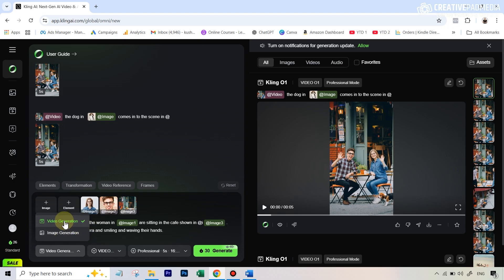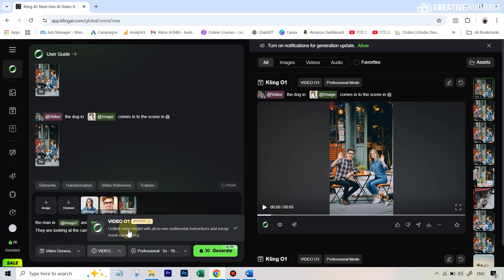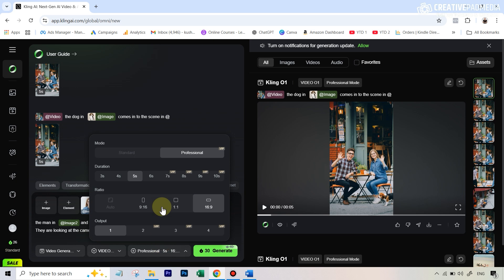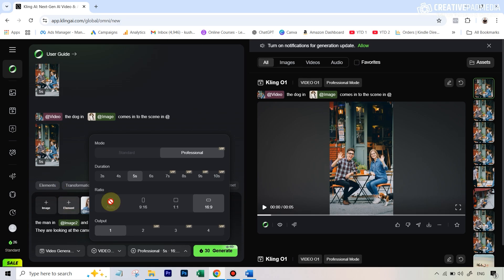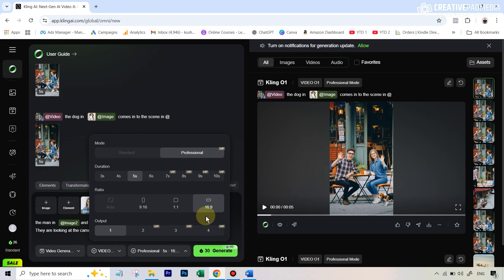In the video model settings, select Cling O1. The mode is locked to professional. Since we're not uploading an existing video, we're free to choose a duration — when you work with an existing video it automatically takes that video's duration. Each second in the elements feature costs 8 credits, so a 5-second video is 40 credits, though Cling is currently running a discount bringing it to around 30 credits. You can also select aspect ratio — I'll go with 9 by 16 for one output.